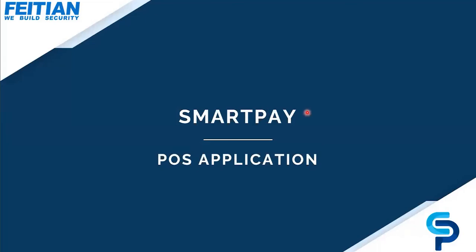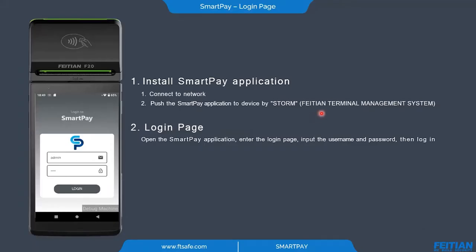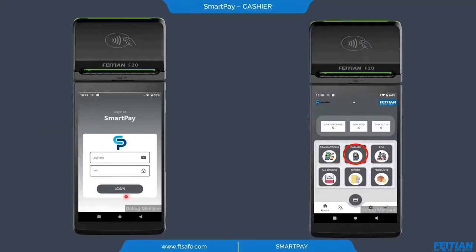Now let's move on to the POS application. To install SmartPay, we first need to connect the device to a network and push the application to the device through STORM, which is the FITIAN terminal management system. The login page requires a username and password. After logging in successfully, we have multiple modules like transaction management, cashier management, POS, all orders, reports, and product management. We can also change the application language from here.